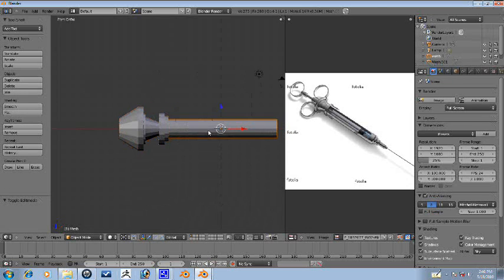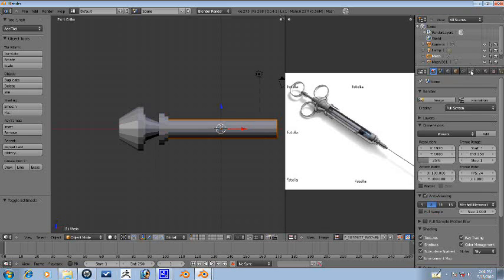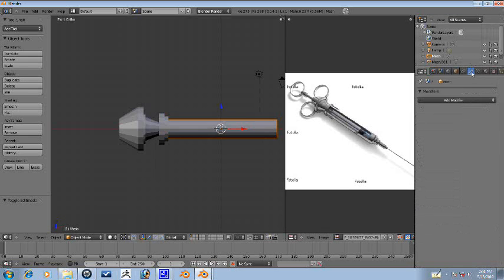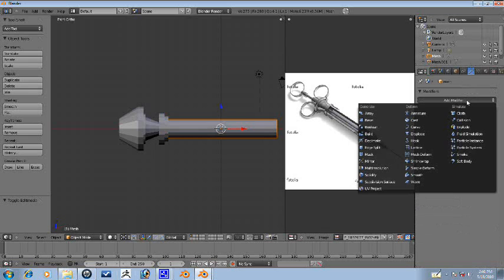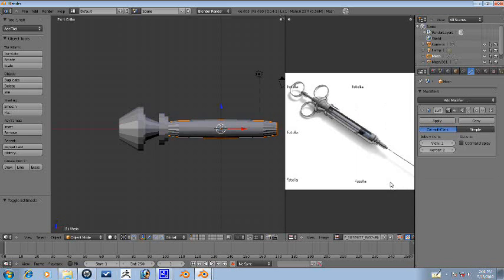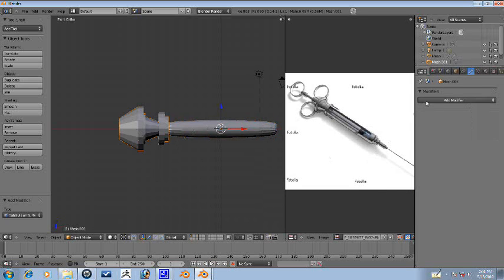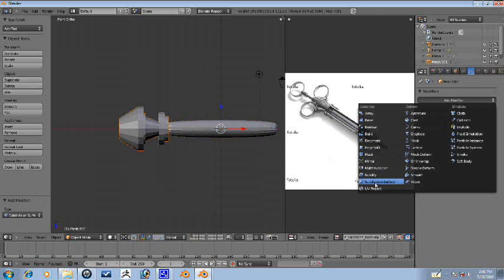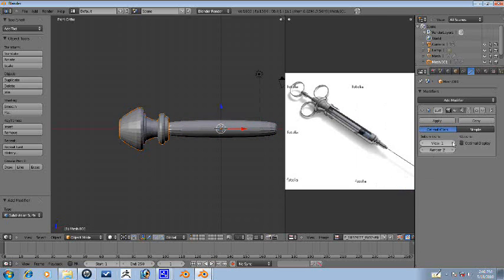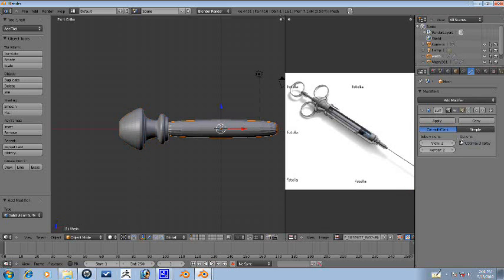So let's go ahead and add some subsurf modifiers. Let's go into our modifier tab here and subsurface division, two levels as well as this here, two levels. Let's go ahead and turn on optimal display for both.